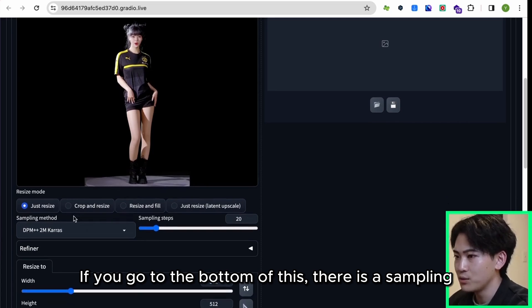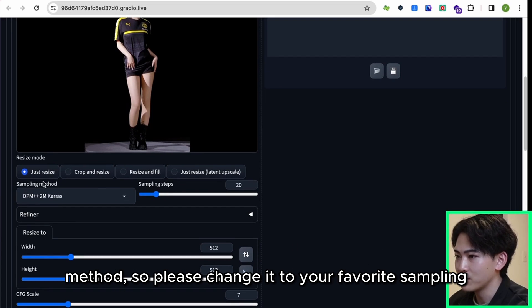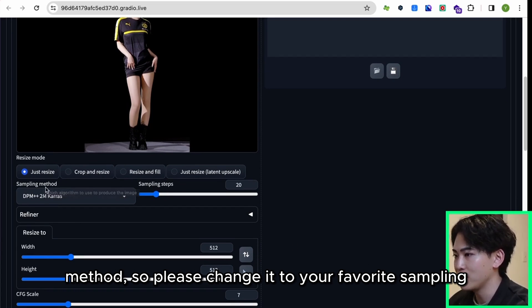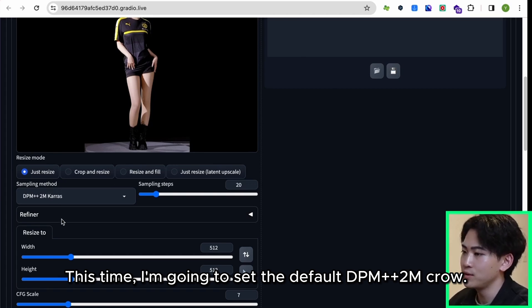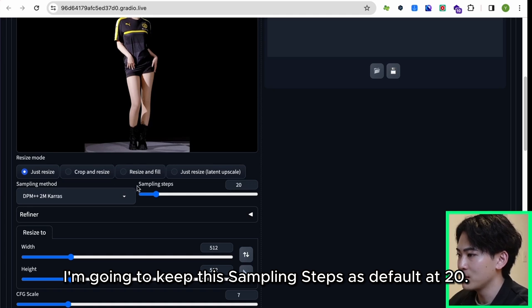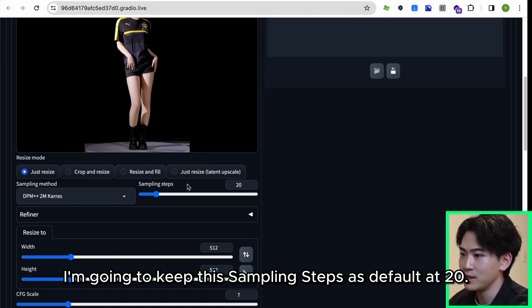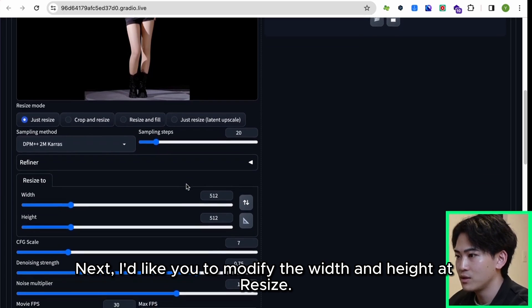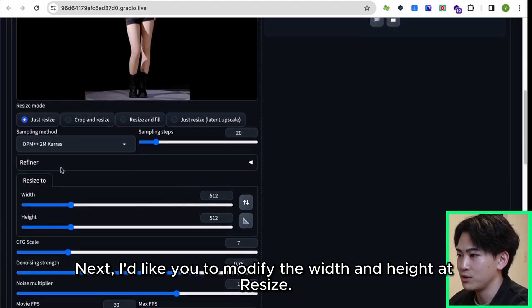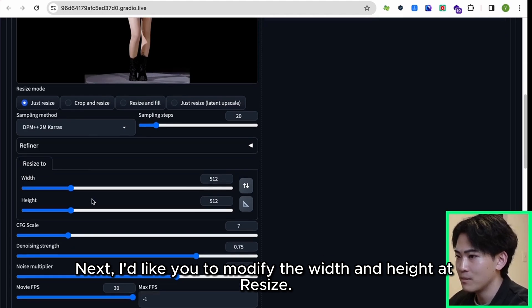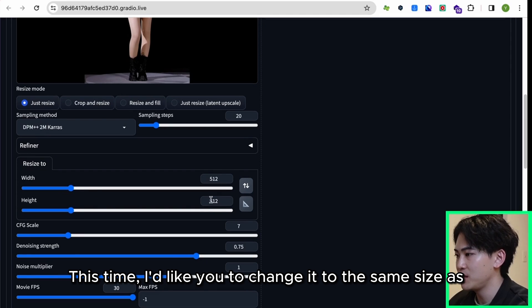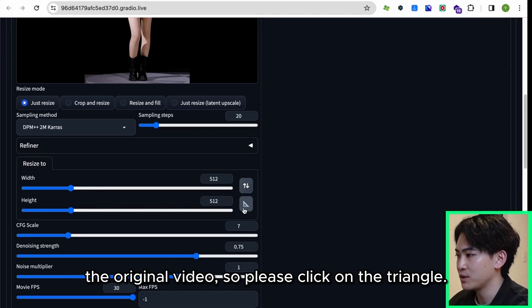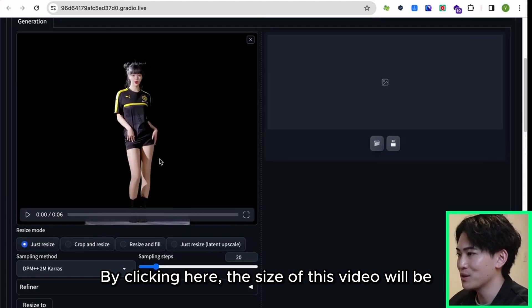If you go to the bottom of this, there is a sampling method, so please change it to your favorite sampling method. This time I'm going to set the default DPM++2M Karras. I'm going to keep this sampling steps as default at 20. Next I'd like you to modify the width and height at resize. This time I'd like you to change it to the same size as the original video, so please click on the triangle. By clicking here, the size of this video will be automatically reflected.